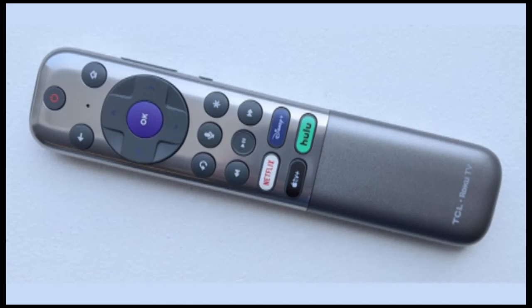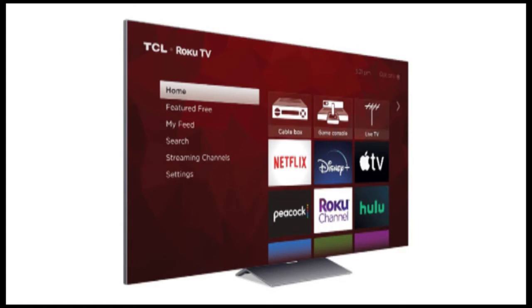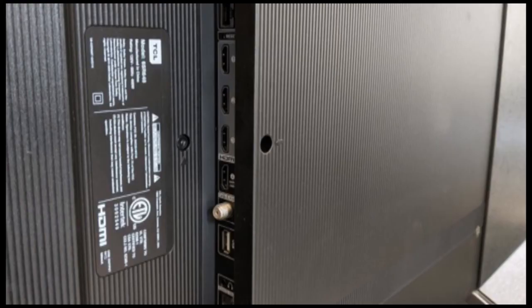TCL's 6 series of 8K TVs offer an excellent picture with impressive contrast and wide colors for a more affordable price than we've seen on other 8K models, though there still isn't any content to really take advantage of it.